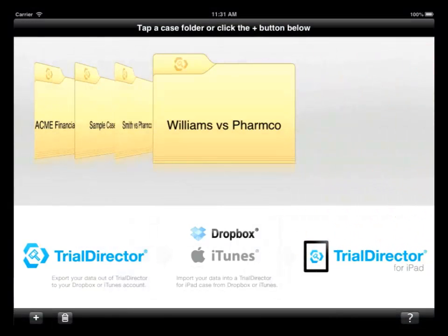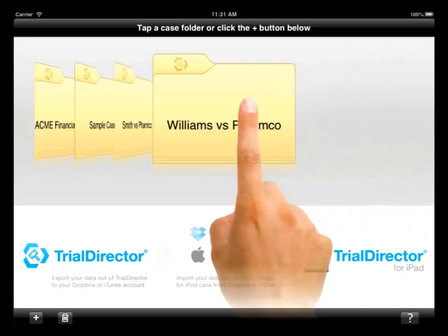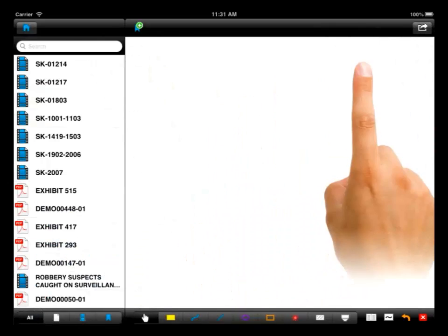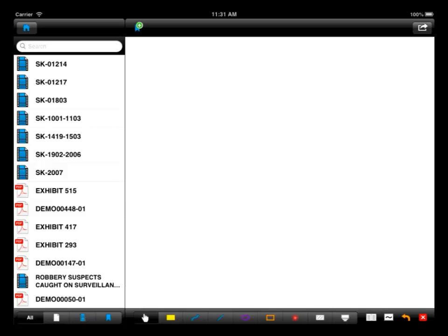A case folder has been created using the name of the file you exported from Trial Director. To see the items in your case, select the case folder.